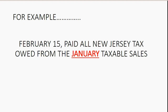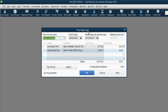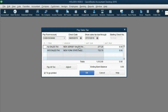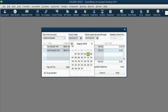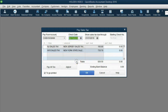For example: February 15th, paid all the New Jersey tax owed from the January taxable sales. Notice when the window opens up, it's showing all the sales tax we owe to everyone, but we're only paying New Jersey through January 31st. Look what happens to the money amount when I change July to January — it changes to only the amount we owed through January 31st of 2016. The date we're physically writing the check to pay the sales tax is February 15th of 2016. You can leave the check mark here and we'll pretend that we're printing the check later.